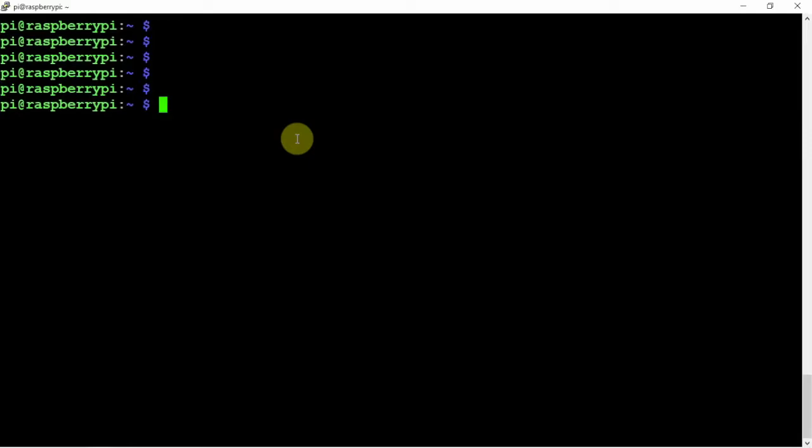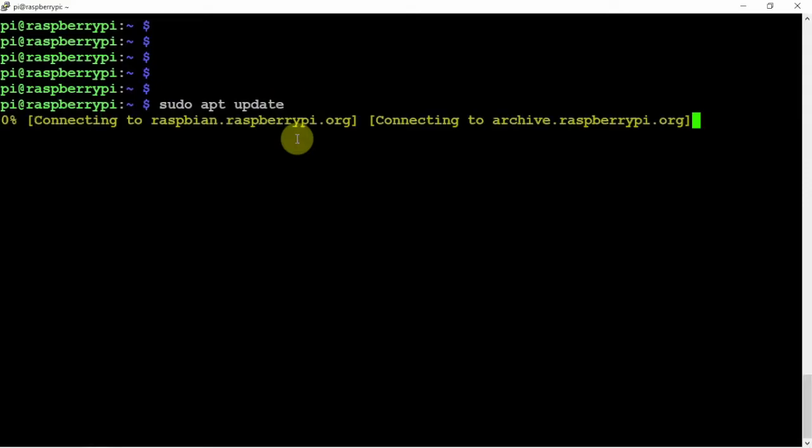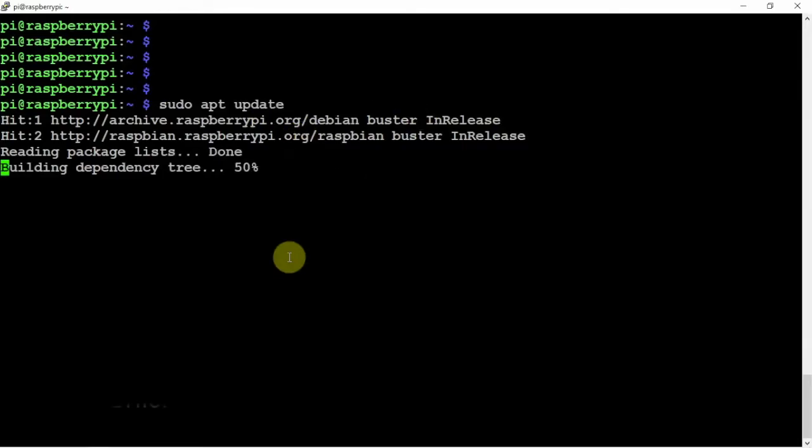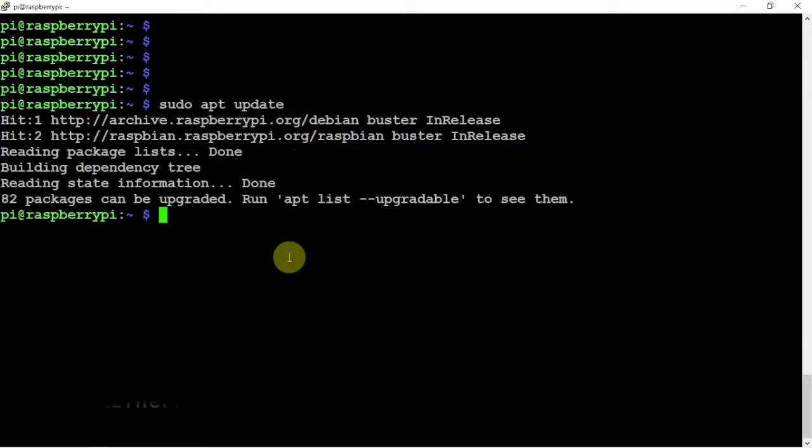So we'll just go ahead and do an update. Then we can install the UFW, which I have already did, but it only takes a matter of seconds. So we'll just go ahead and install UFW.